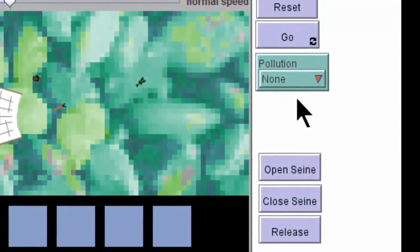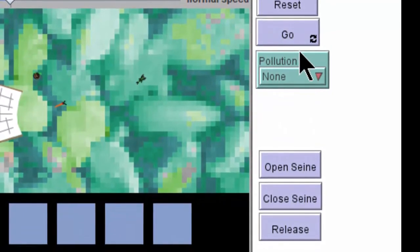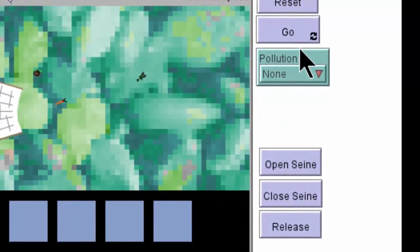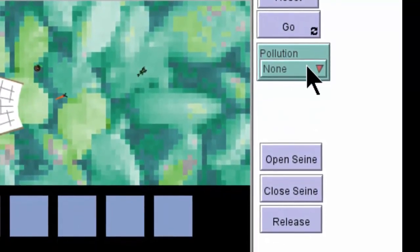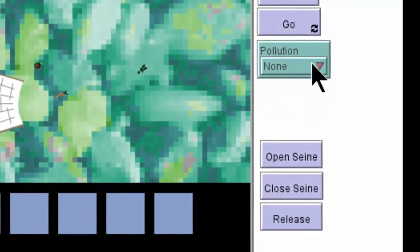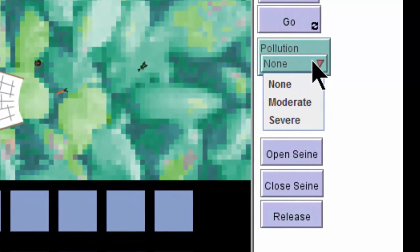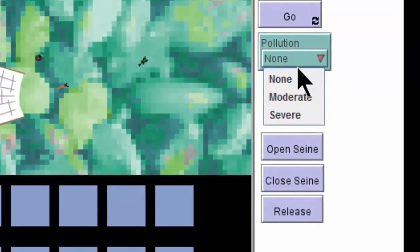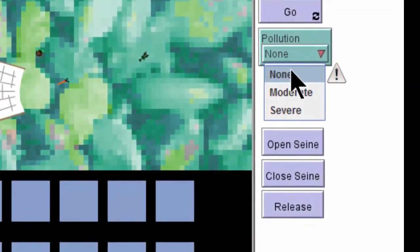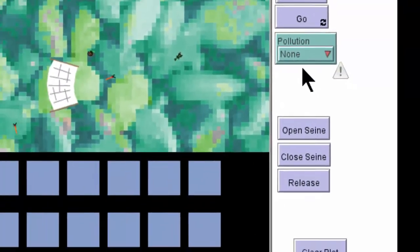In the middle here, there is a green tab with a pull-down menu that enables you to set the pollution levels. For our purposes, we'll start with none.